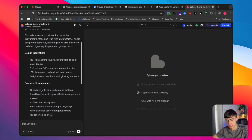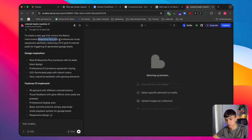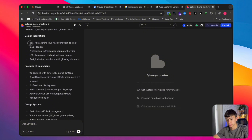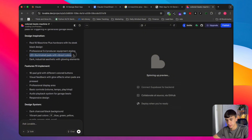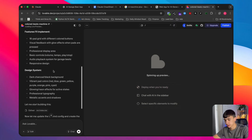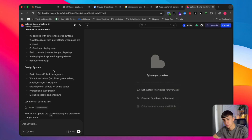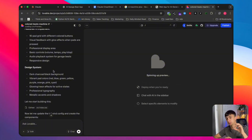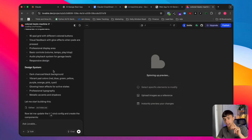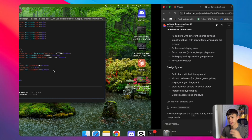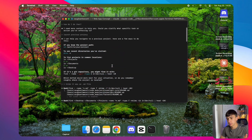Lovable's plan includes: a web app mimicking the Native Instruments Machine Plus, featuring a four-by-four grid, colored design inspired by the real machine, and LED illuminated pads with vibrant colors. This looks pretty promising. I do lean towards Lovable for pure simplicity for complete beginners — if you don't know what an API key is, with Lovable you can just directly drop it in and it does all the back end for you.